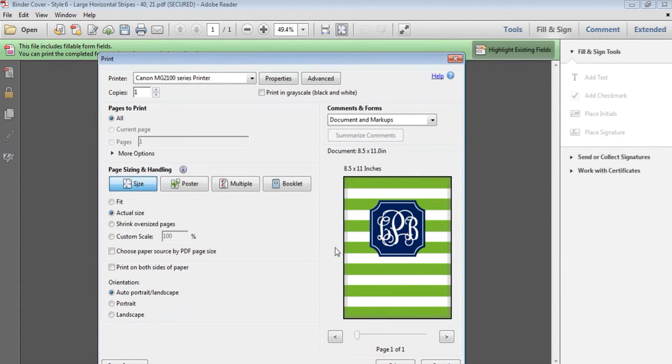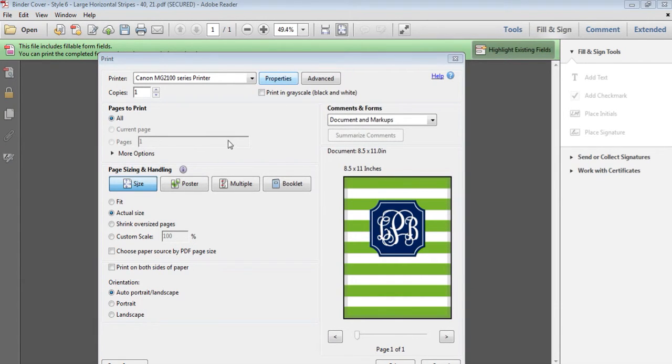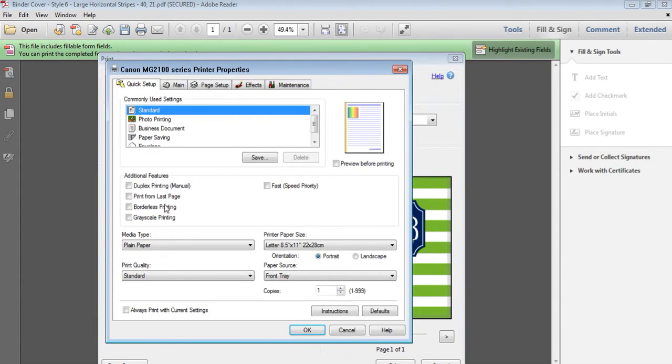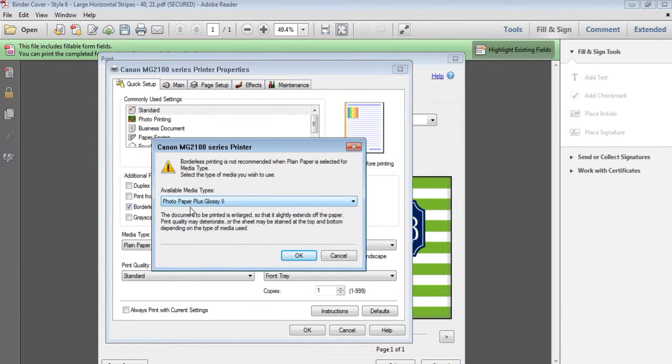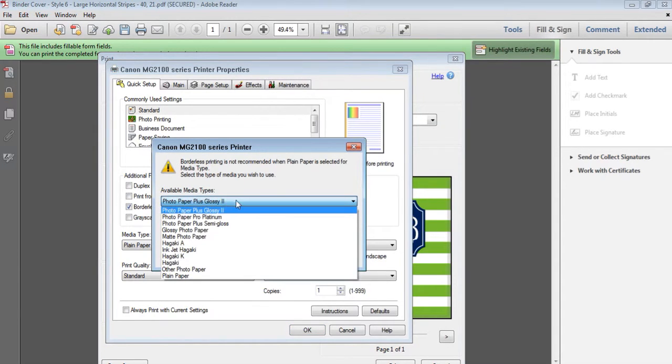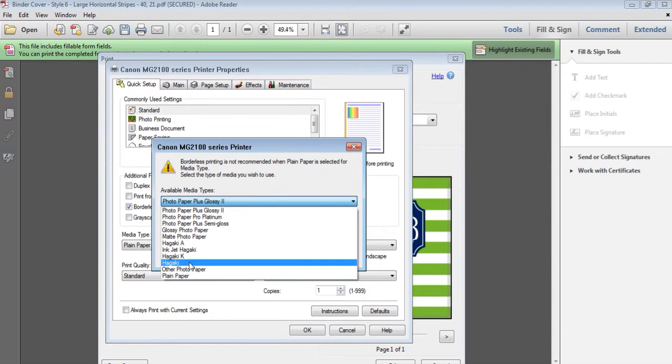If you go back to properties, make sure that borderless is ticked and then it'll come up with this media types. Your printer may be different. This is what my printer comes up with and I always just choose plain paper.